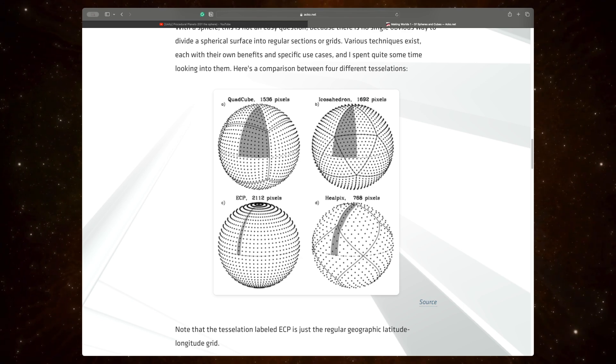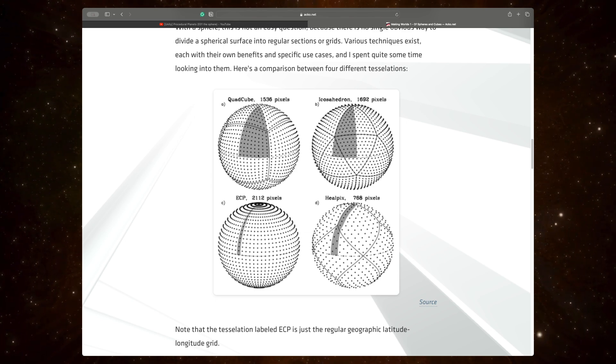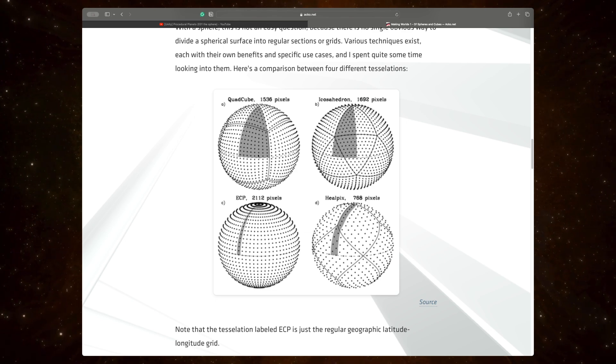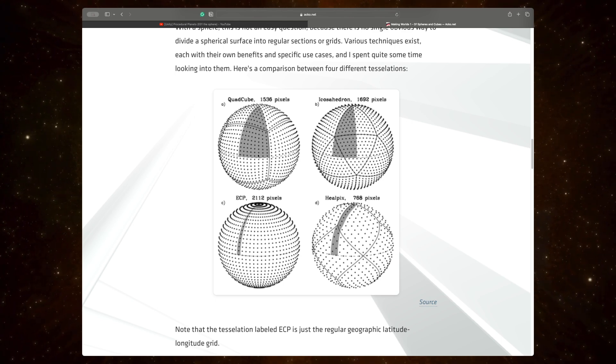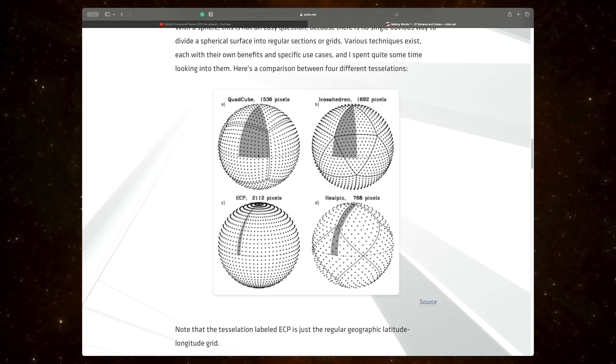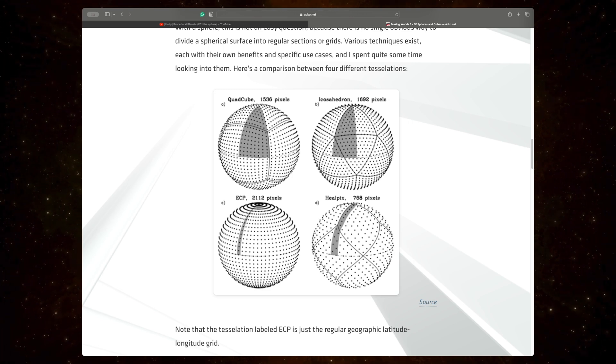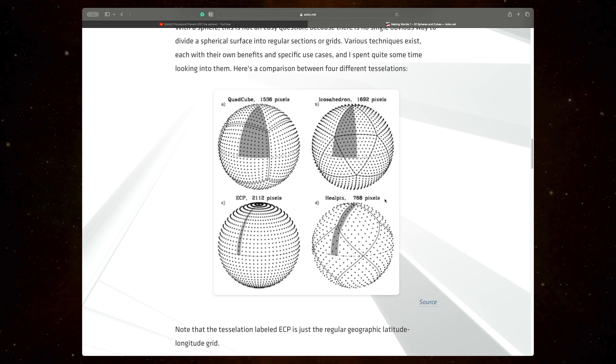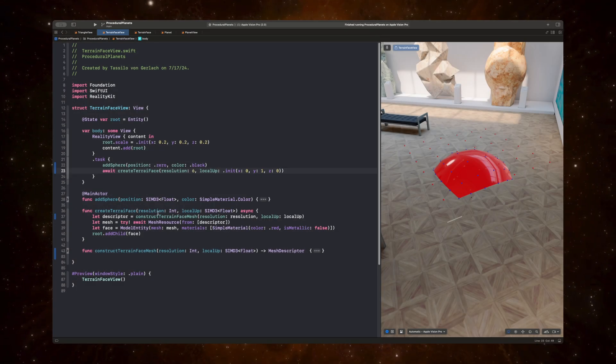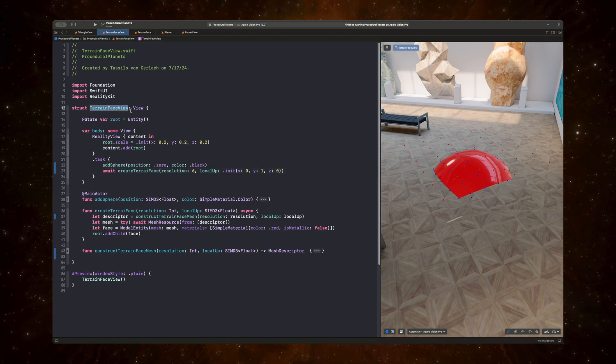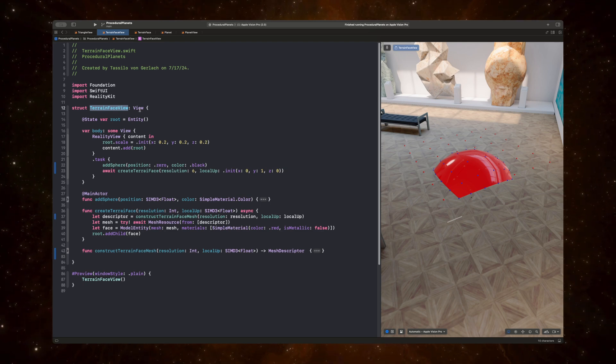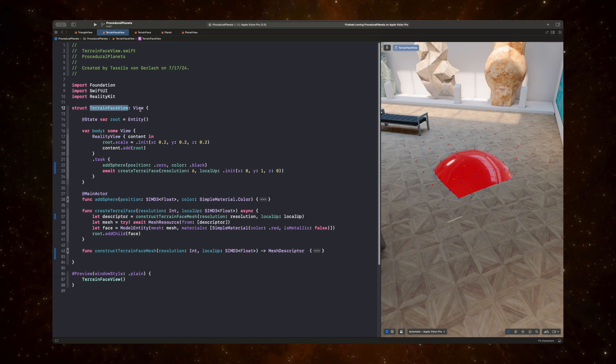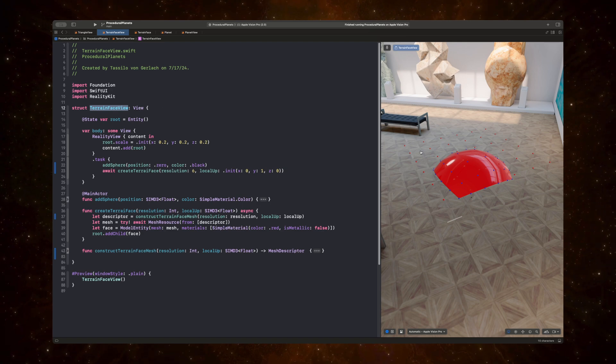And conceptually, what we're doing is we're starting with a cube. And in order to build the cube, we have to create geometry for each side of the cube. And in order to create a sphere that is more round, we need more detail in that cube. And that is what the resolution is about. So, let's actually now go into RealityKit and have a look at this view, terrain face view. And this view is responsible to render a single face of the cube and perform the projection onto the sphere.